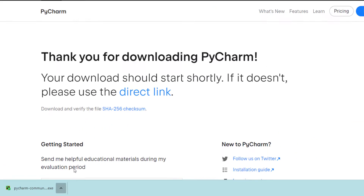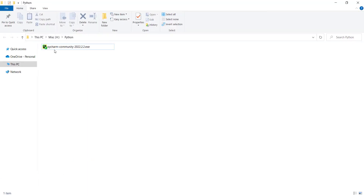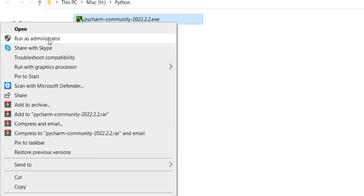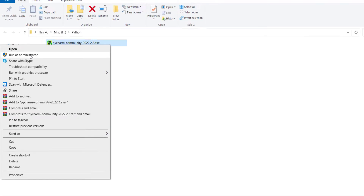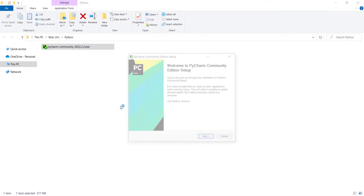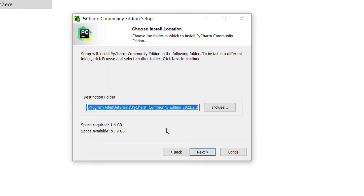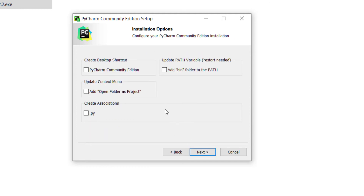Let's open it and right-click on it. You should click on 'Run as Administrator'. Here you should press Next. And here is the install location of PyCharm, which is not that important, so I press Next. And here I don't want to check any of these options.